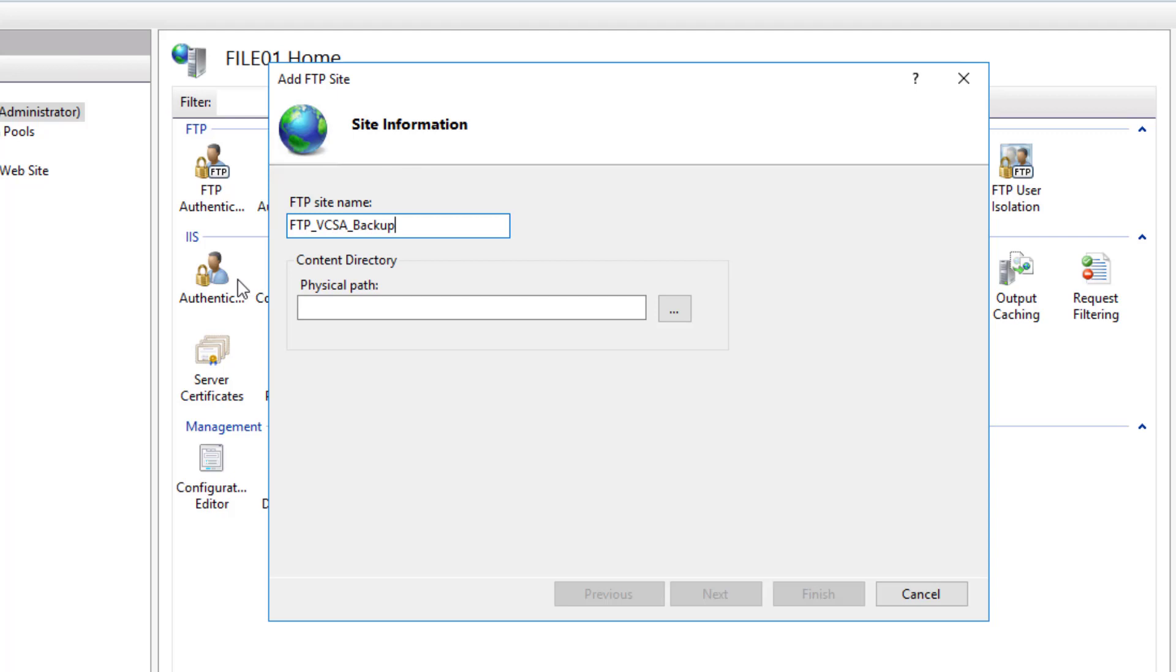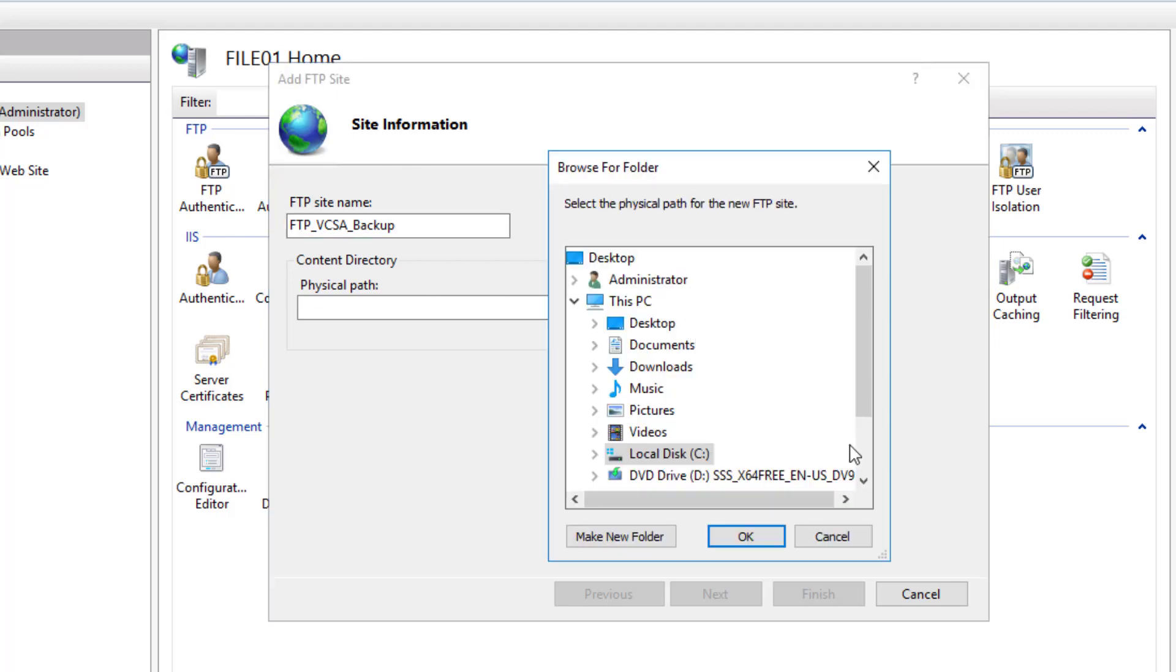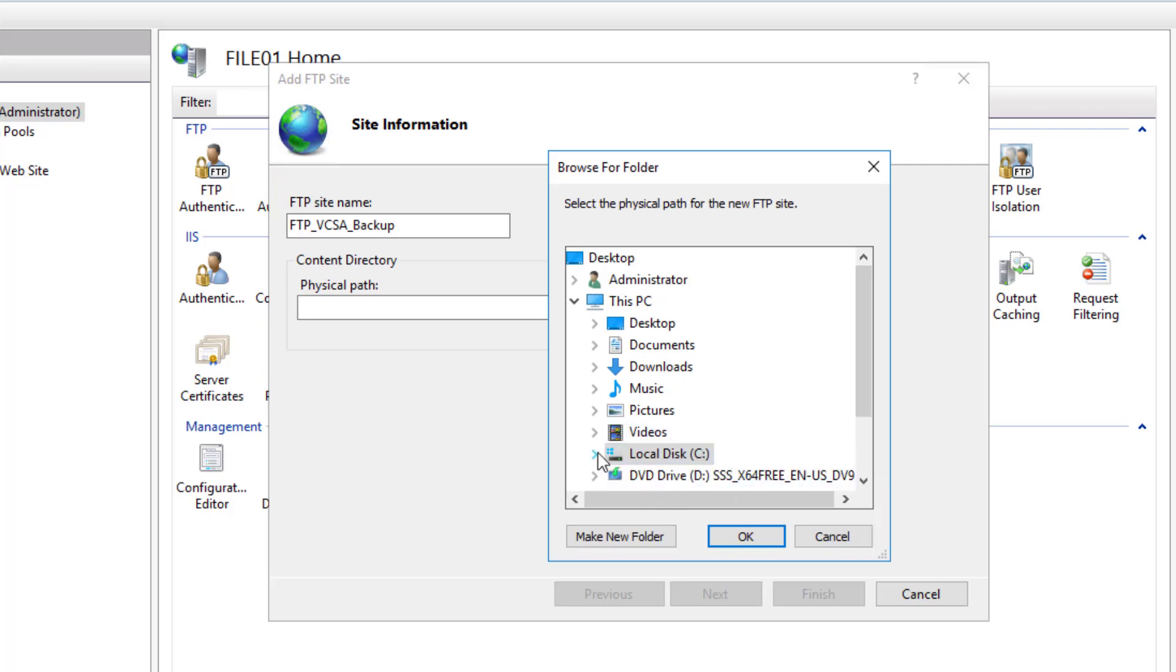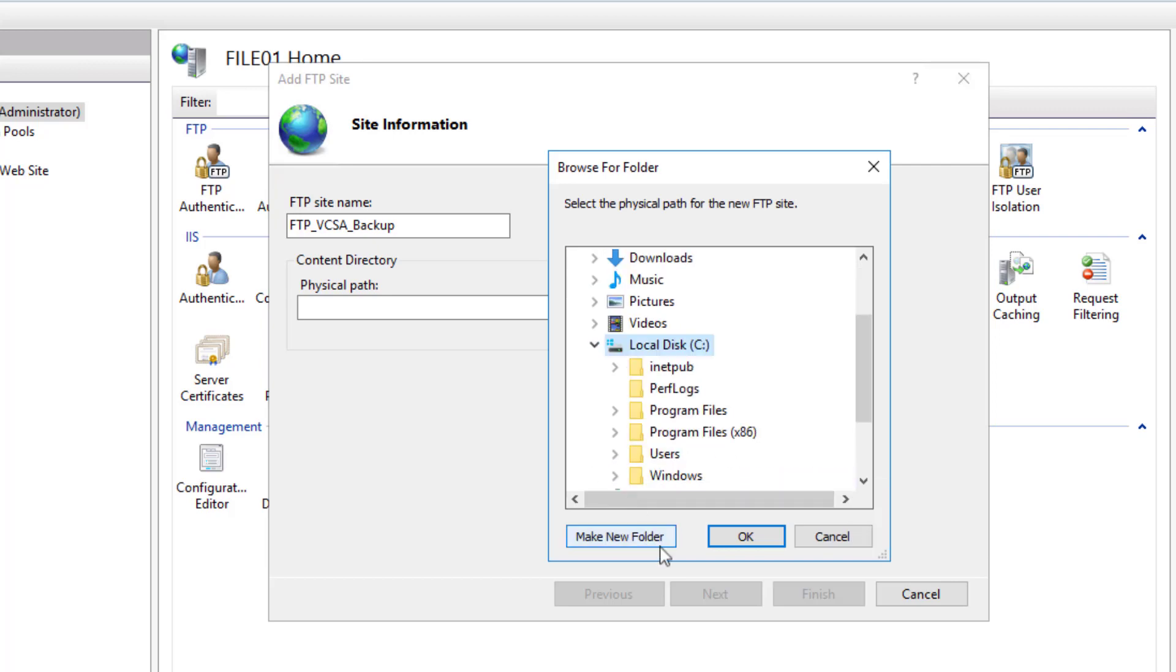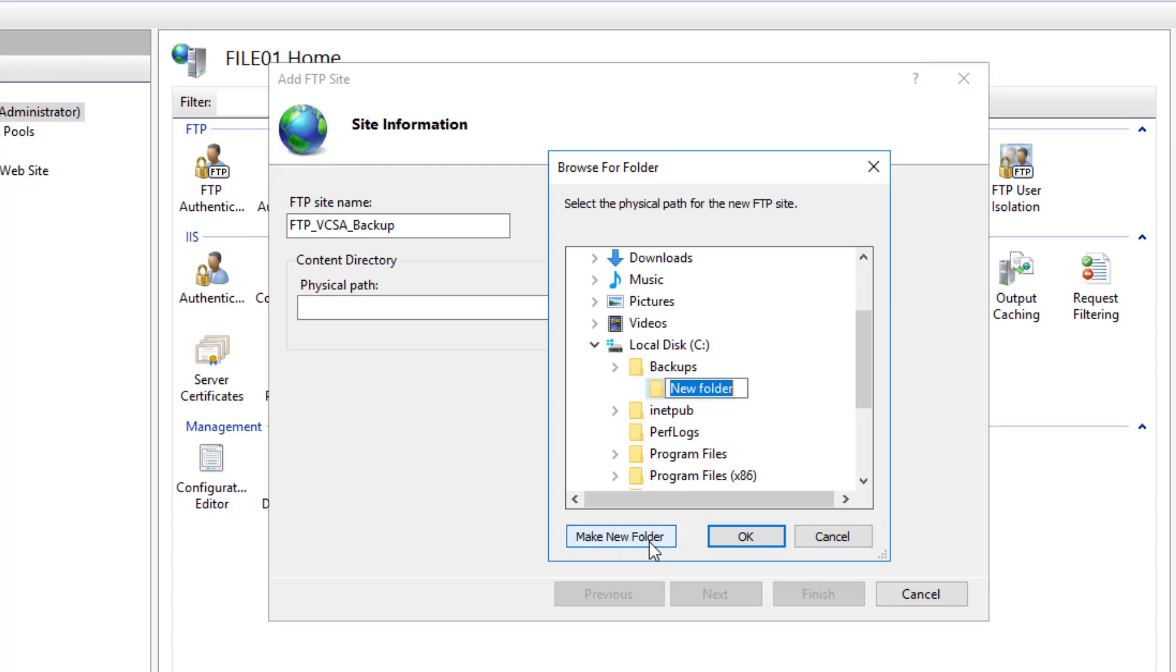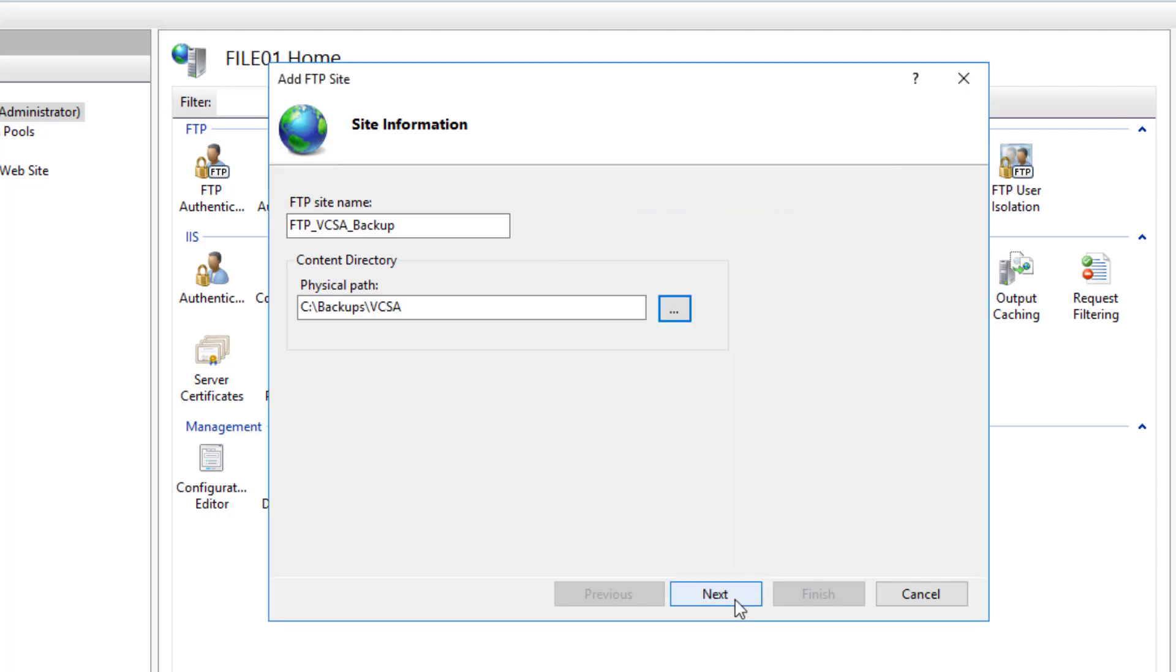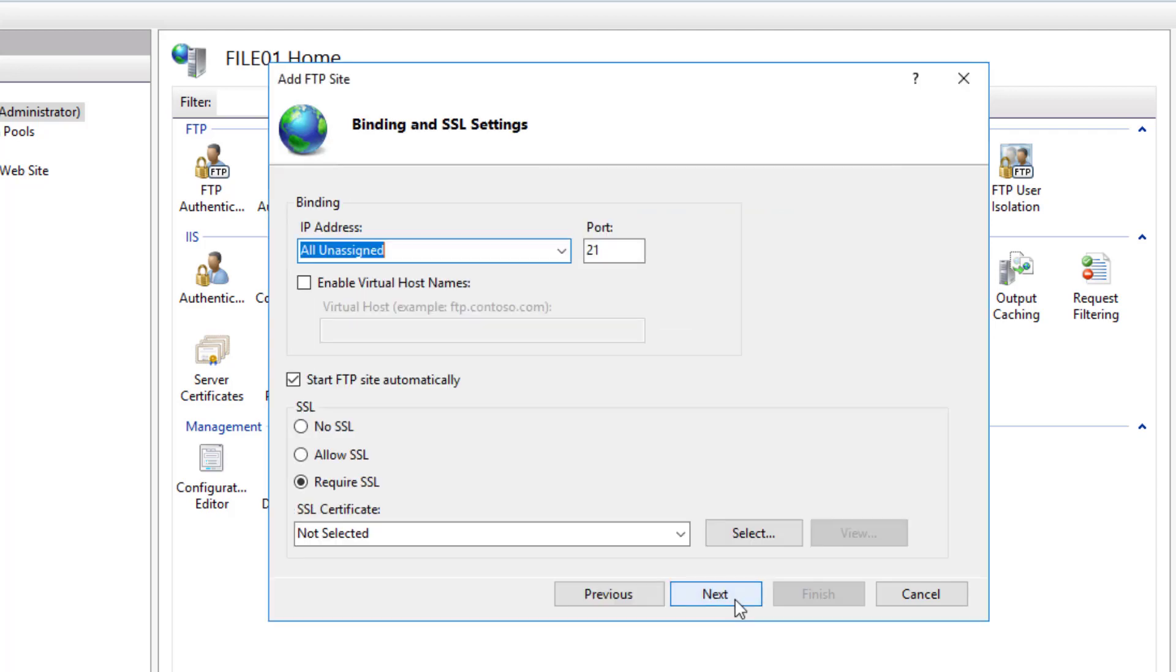For the physical path, you need to specify a location where you are going to save the VCSA backups. I will click on this button and since this is a lab, I will create a folder under C drive called Backups and create a subfolder called VCSA. This is where I am going to save the VCSA backups and click OK. Click Next.